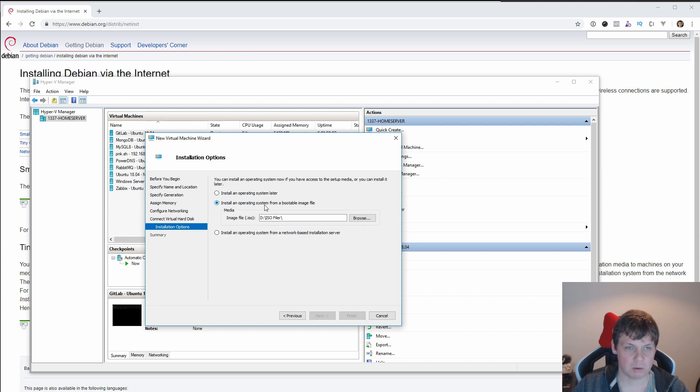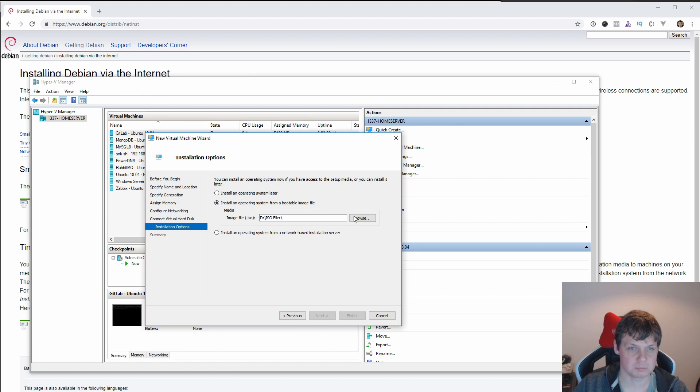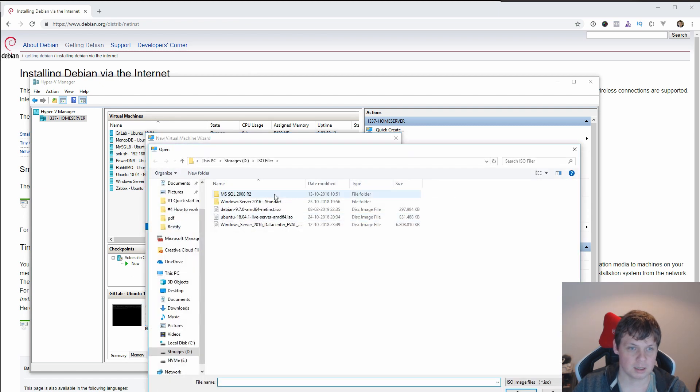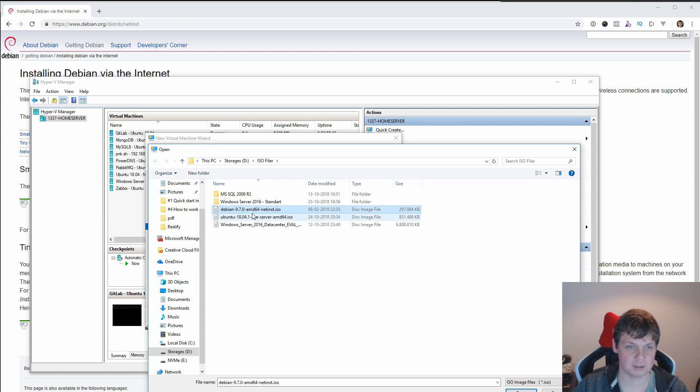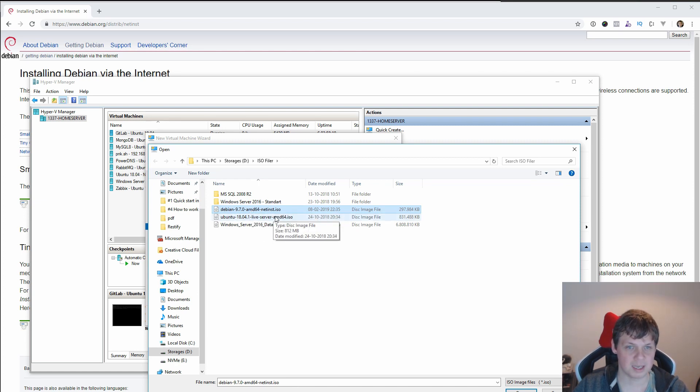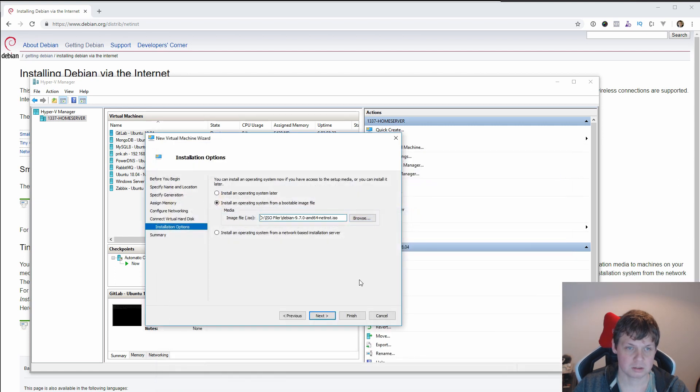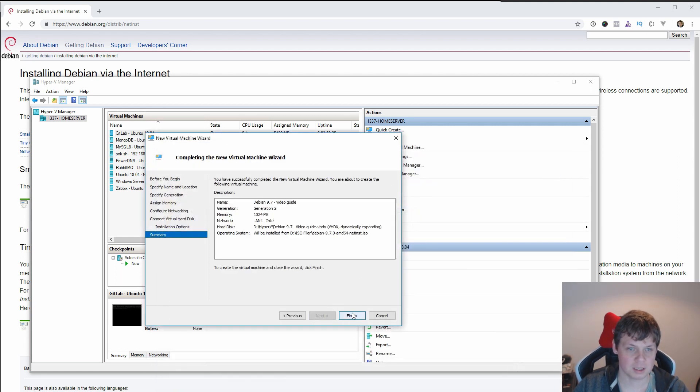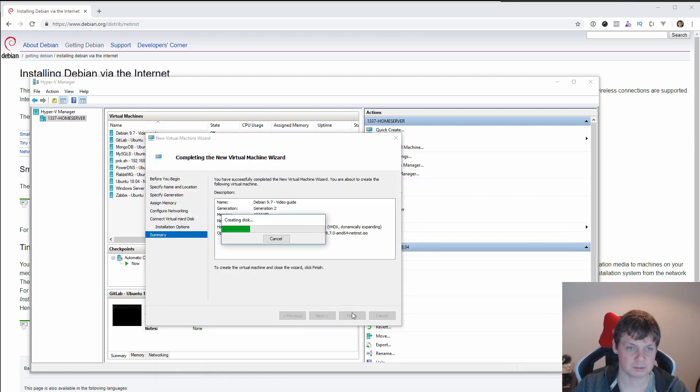Now I'll pick my operation system boot image. And for this, this is my image I have downloaded. If you pick the link I showed you, you will get exactly the same image. Double and open it and click Next and Finish.